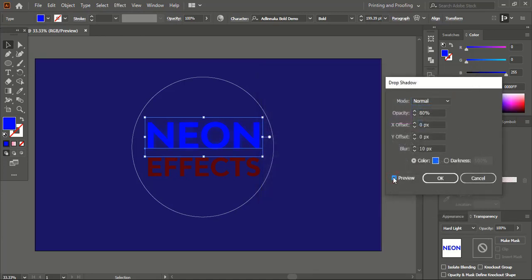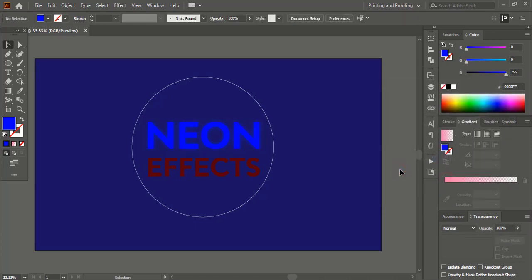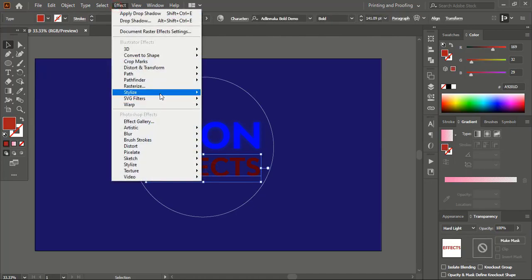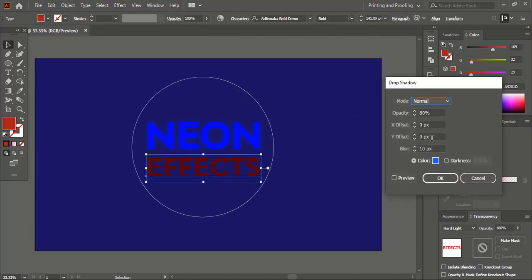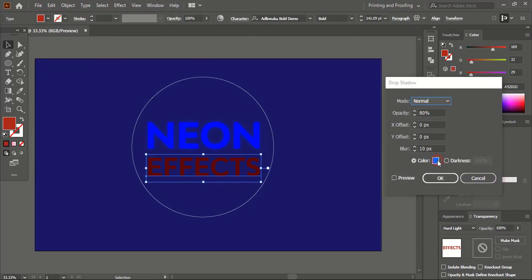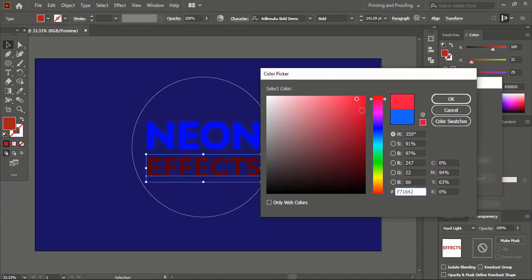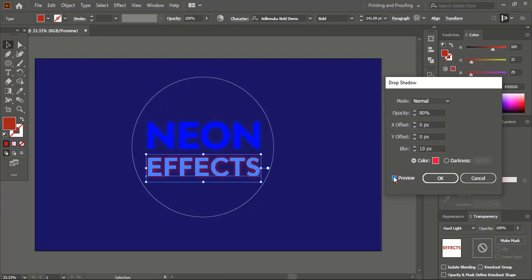Now go to Object and Show All, then click OK. Similarly for this one — select it, go to Effect, Stylize, Drop Shadow. Put the same values and change the color to red. Click OK and preview it.